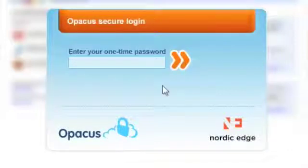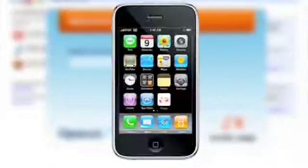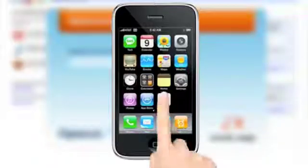When you see the field asking for the one-time password, pull out your mobile phone. Start the Pledge application on your phone.